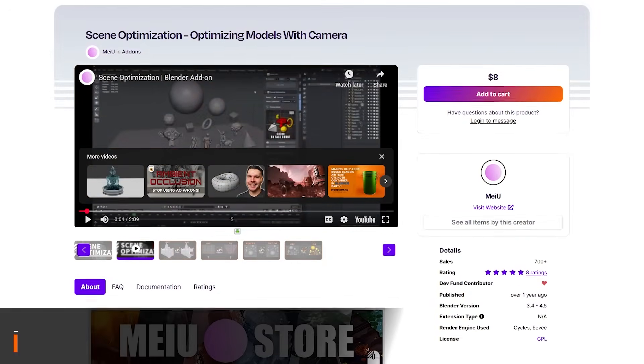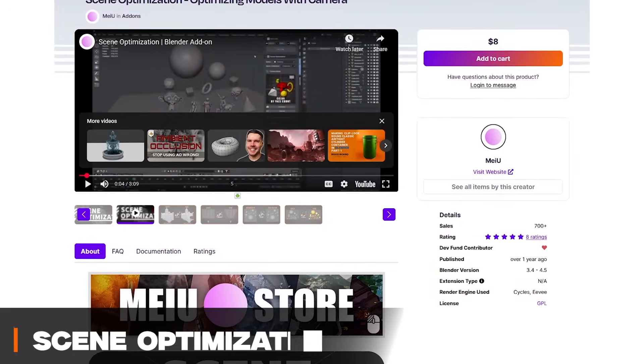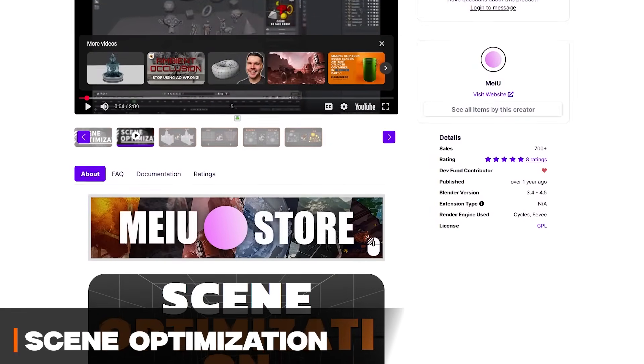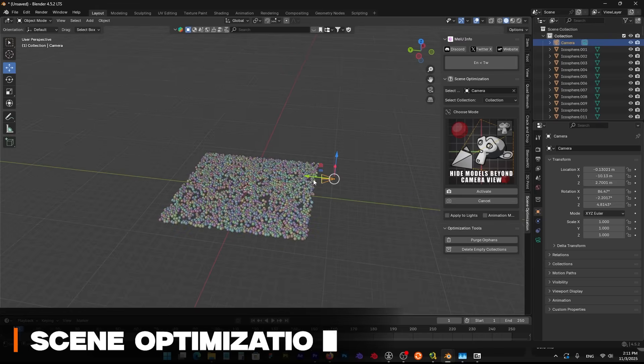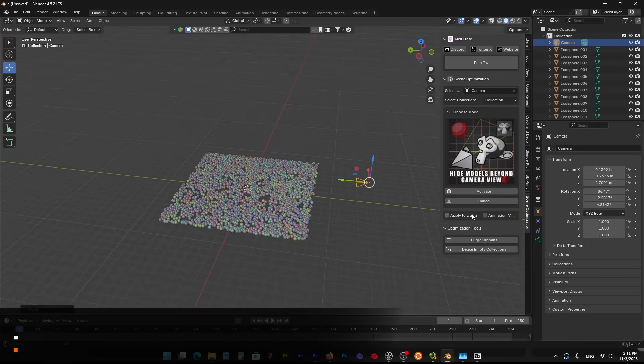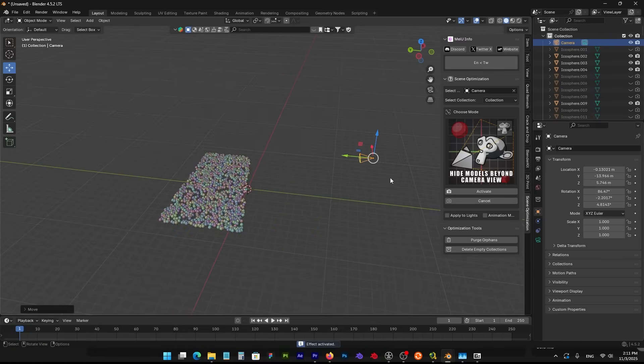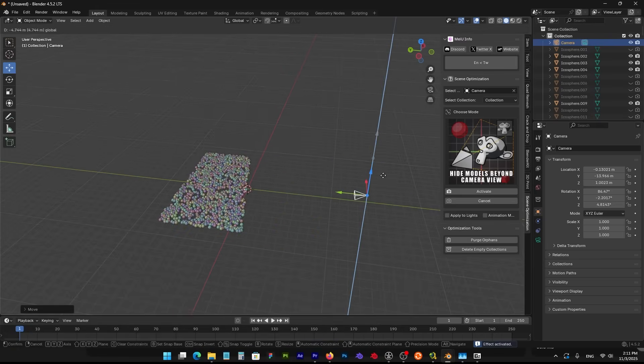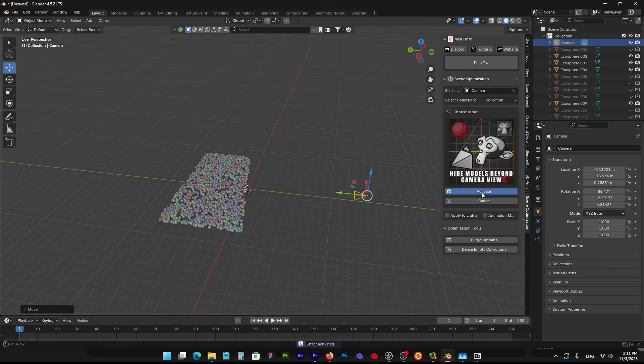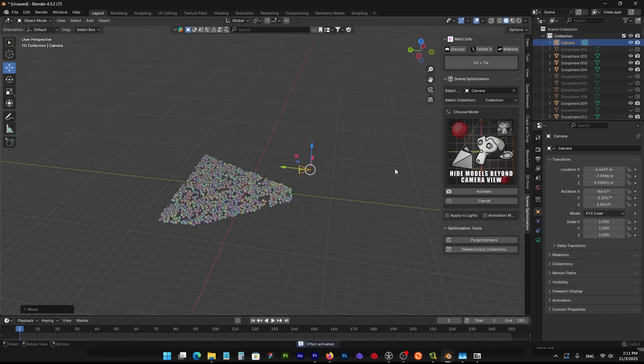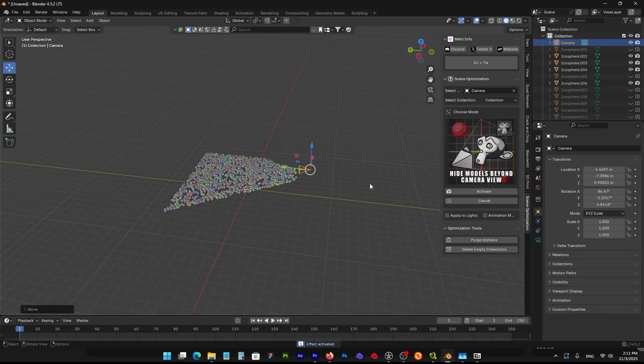On the other hand, scene optimization is a camera-driven optimization add-on, which helps to get real-time performance gains by only focusing on what the camera actually sees. Think of it as an automatic stage crew that hides and simplifies anything off-camera or unnecessary. It actually has one operation with a few nodes, for example.